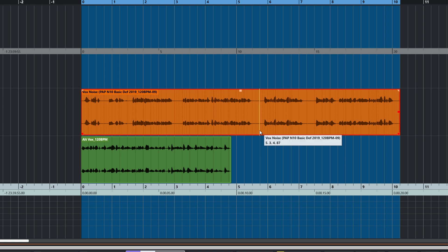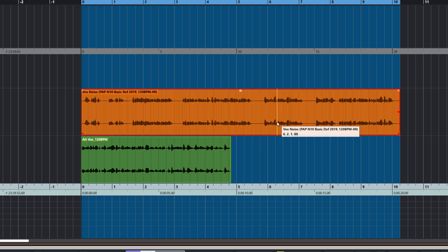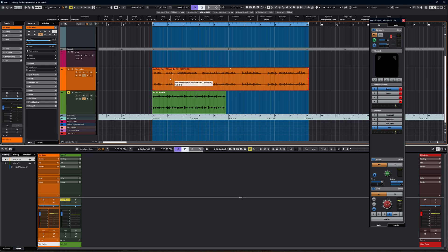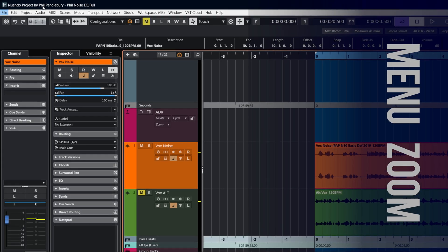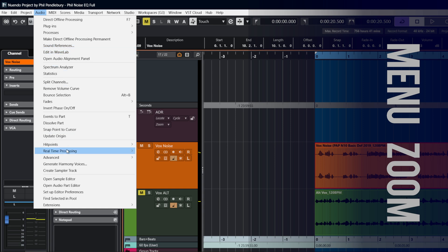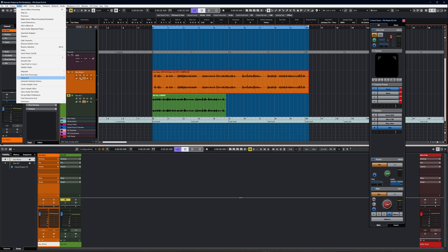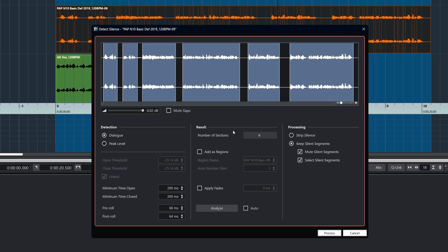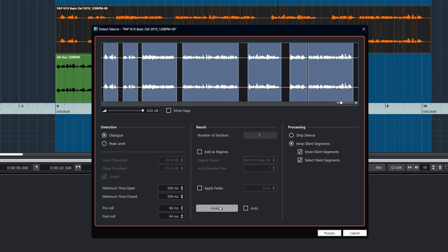Now that we've got that file all cleaned up and EQ'd, let's have a look at splitting it up with Detect Silence. We select the part, go up to the menu, Audio, Advanced, Detect Silence. When we open the dialogue, it has already analyzed the file for us, and it's automatically detected all the dialogue including the gaps.